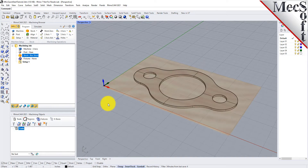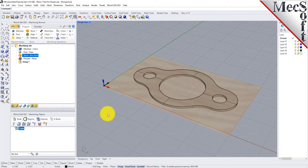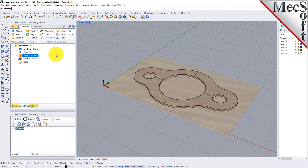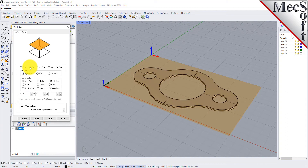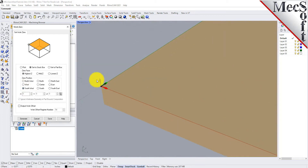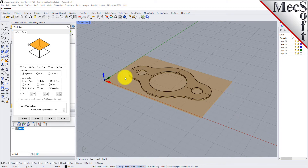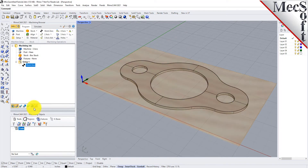Alternatively, you can use Work Zero to set the work coordinate origin. Instead of moving the part and stock to the WCS Origin, this moves the machine coordinate system origin to the specified location. From the Program tab, select Work Zero to display the dialog. Select Set to Stock Box. Then set Zero Face to Highest Z, and Zero Position to Southwest Corner. This sets the machine home to the top of the stock material and the southwest corner of the stock geometry. Now pick Generate, and notice that the MCS is translated, and that the Work Zero now appears under Setup 1 in the Machining Browser.